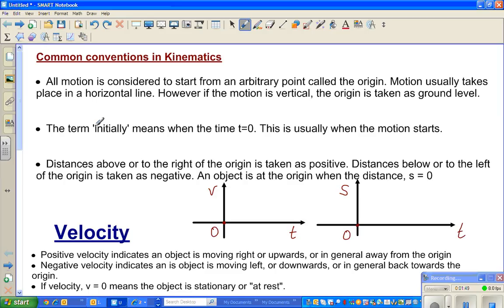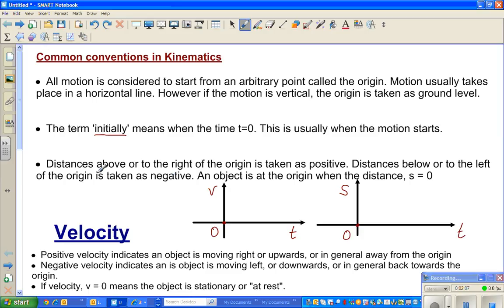The term 'initially' means time is equal to zero. This is usually when the motion starts. These are all logical statements.